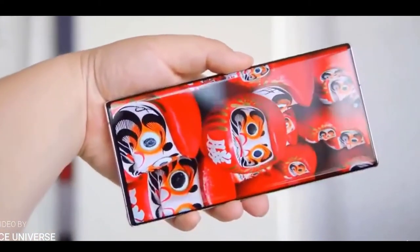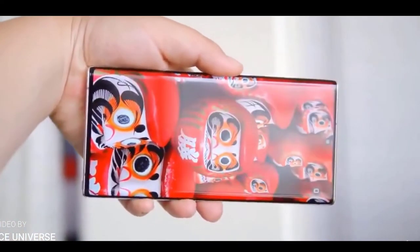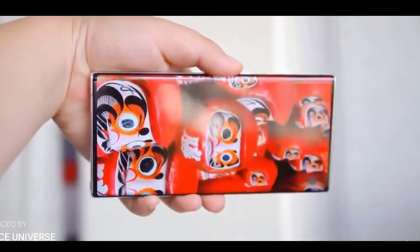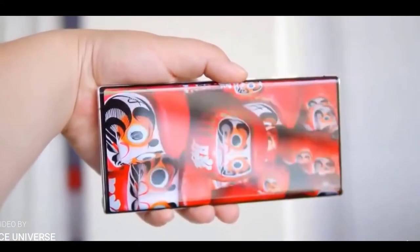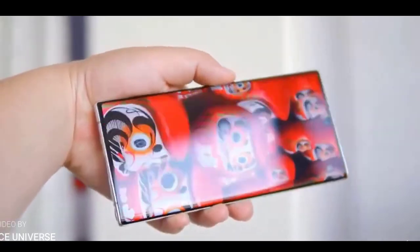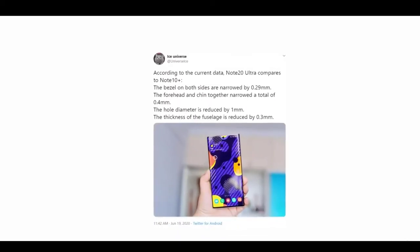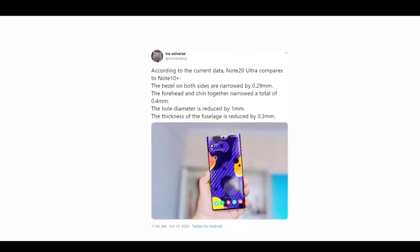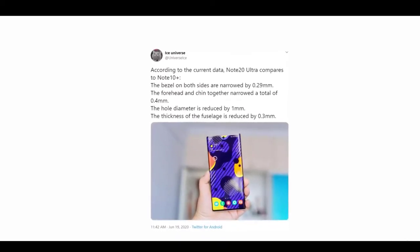Not only that, the Note 20 Ultra is going to be one of the thinnest devices out there currently, with a thickness of 7.6mm—0.3mm thinner than the Note 10 Plus and a massive 1.2mm thinner than the S20 Ultra. So considering all of this, you can be sure that the Galaxy Note 20 Ultra will be one of the best looking devices that Samsung has launched in recent times.